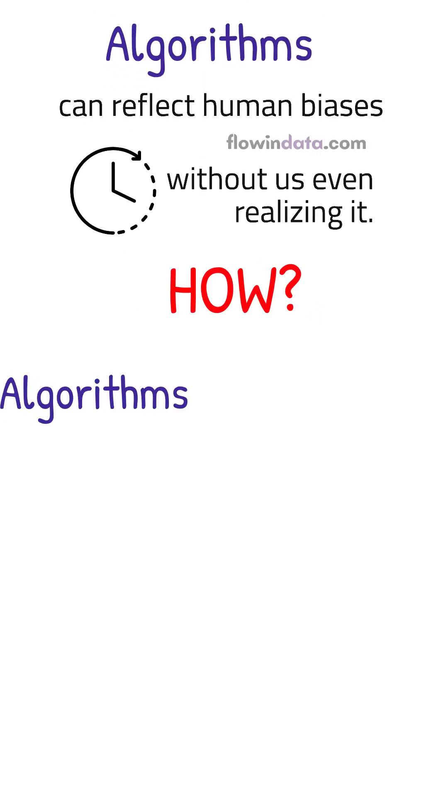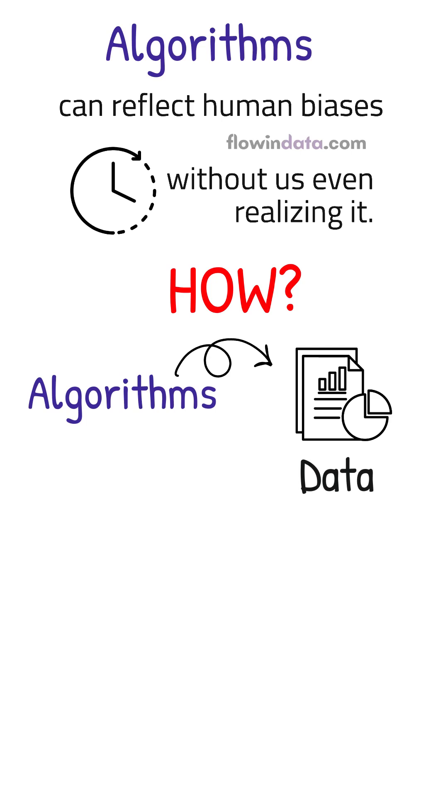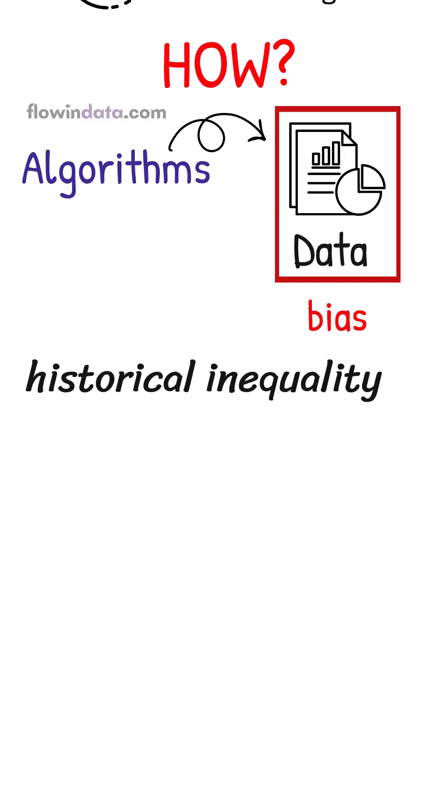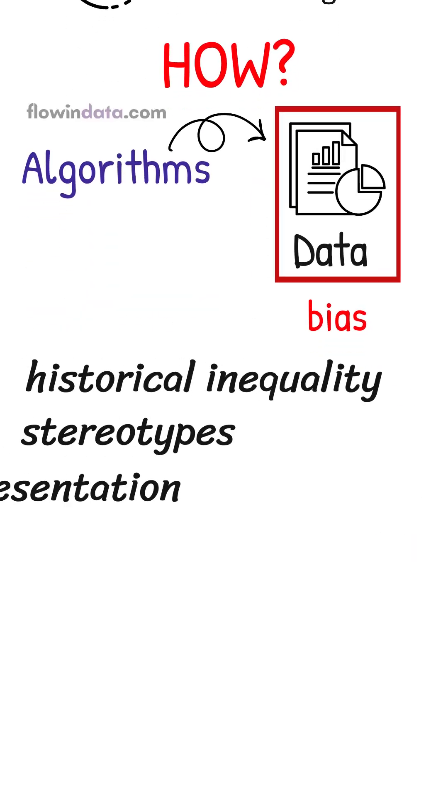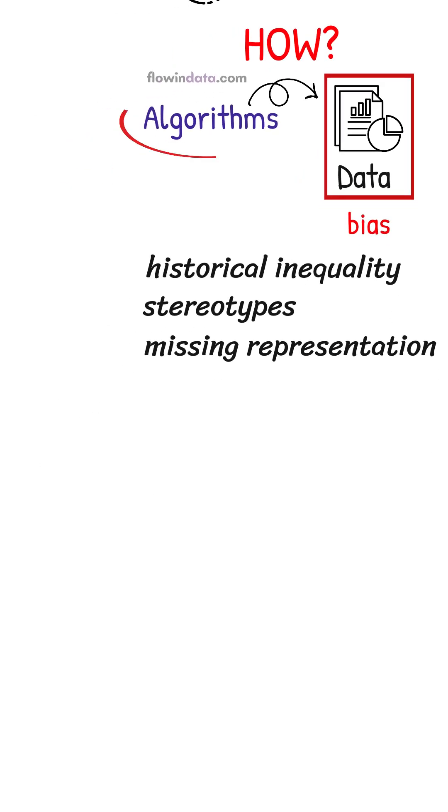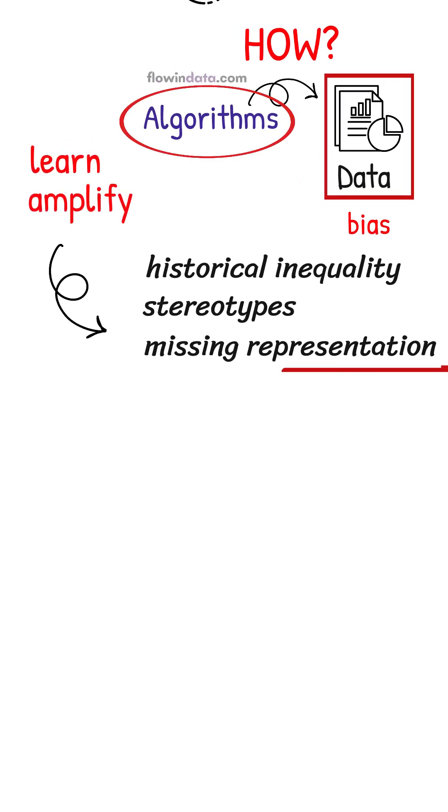So how? Algorithms learn from data. If that data has bias, like historical inequality, stereotypes, or missing representation, the algorithm can learn and amplify those biases.